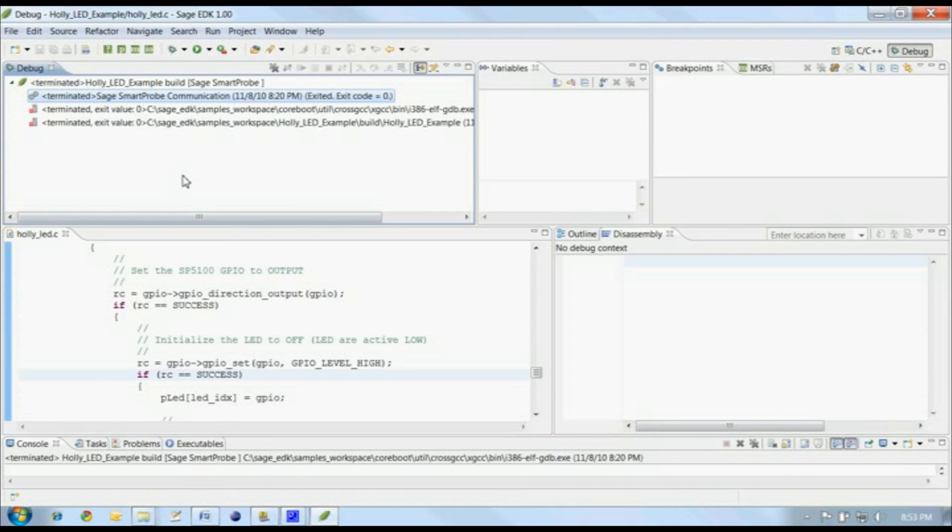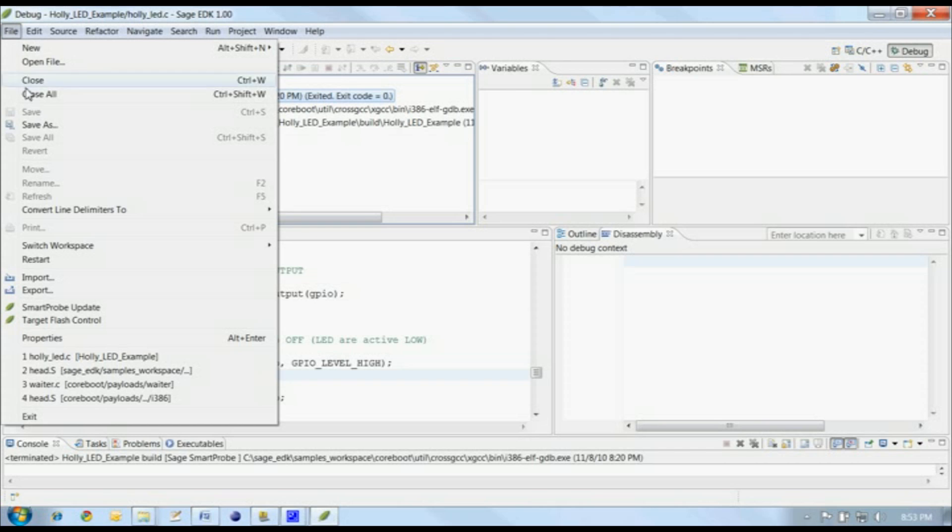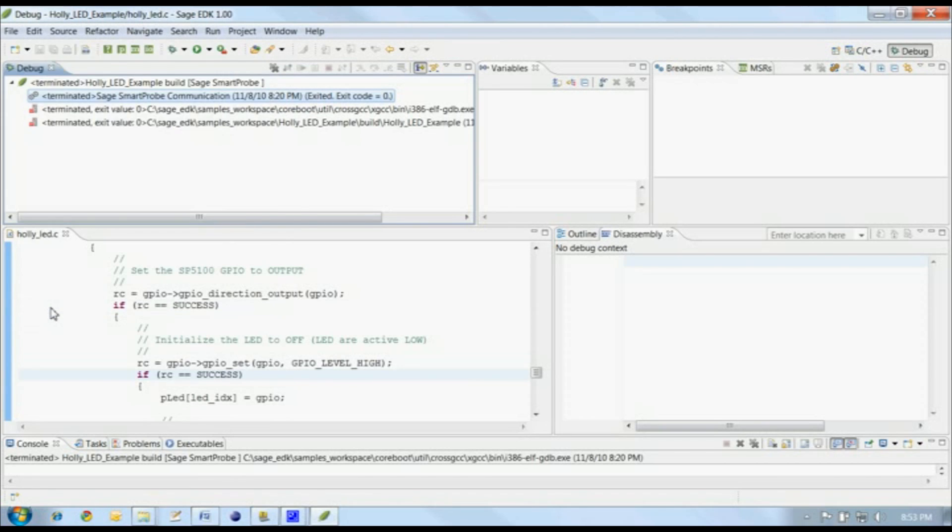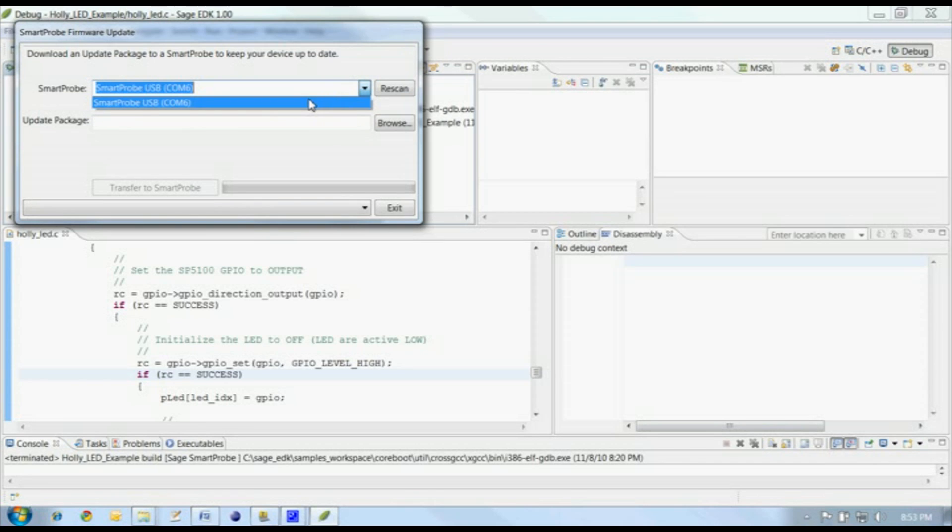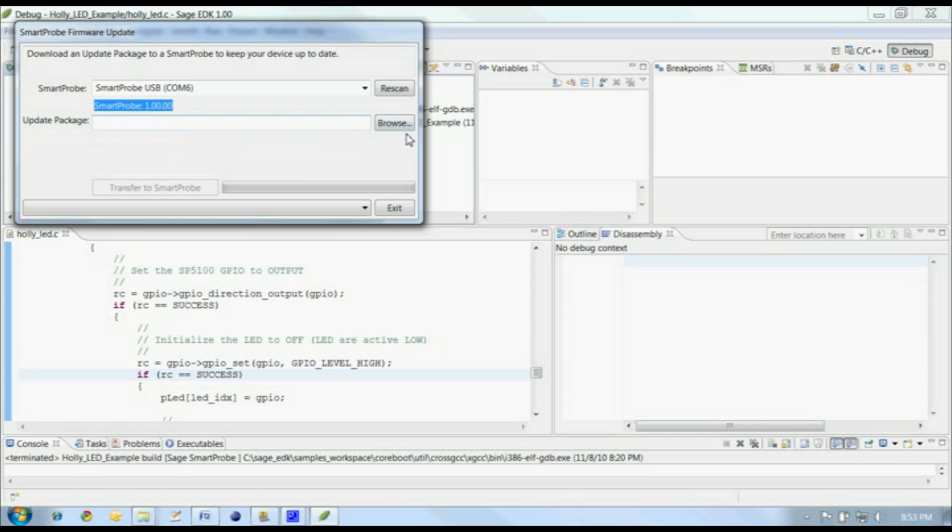Periodically, Sage will release updates to the SmartProbe's firmware. The SmartProbe Update control on the File menu helps you update your SmartProbe with an update package. Select the SmartProbe to be updated. On this tool, the version of software running on the SmartProbe is shown below the selected device. We can either type in the location of an update package, or we can use this Browse button to find one.